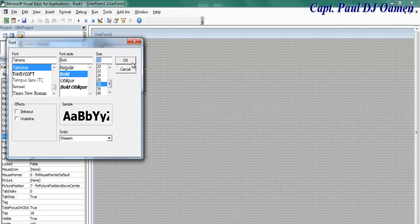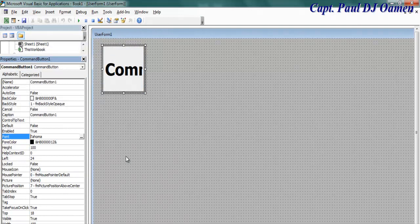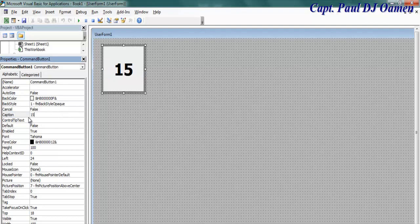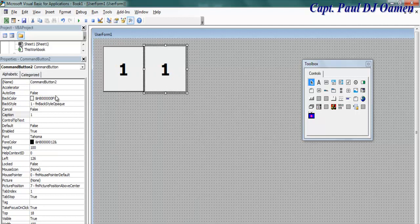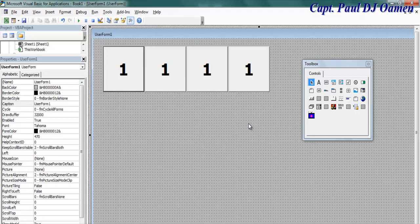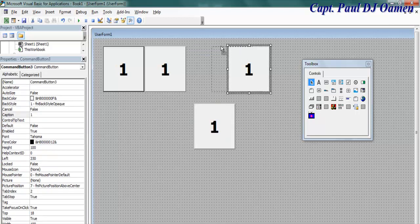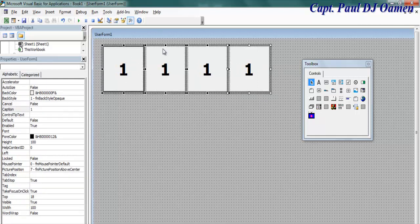I'm going to make the font size about 28 — actually let's try 36 and see. Let's go to the Caption property; it has 15. The very first button caption is going to be 1. I'm going to copy it across — hold Control, click and drag. That's number 2. I want to number them accordingly, so this should be 3, and this would be button number 4.